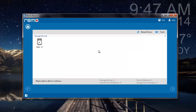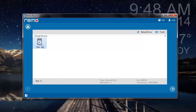Here, the software gives me a list of all drives that are connected to my computer. All I will have to do is just select the drive from which I have deleted a partition, and then click on the next button. For this video, I will select my only drive and then proceed ahead by clicking on the next button.